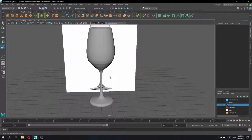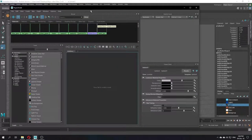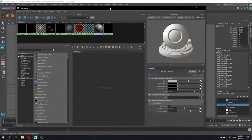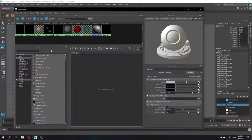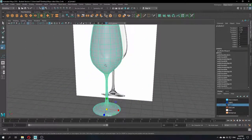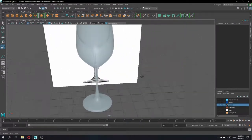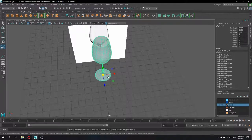Now you have a wine glass — what's next? You add water inside. This is unnecessary if you just want a blank glass, but why not? Before we add something inside, I want to show you the Hypershade preset I have made. And if you press 3 to smooth it, now it looks perfect and nice.